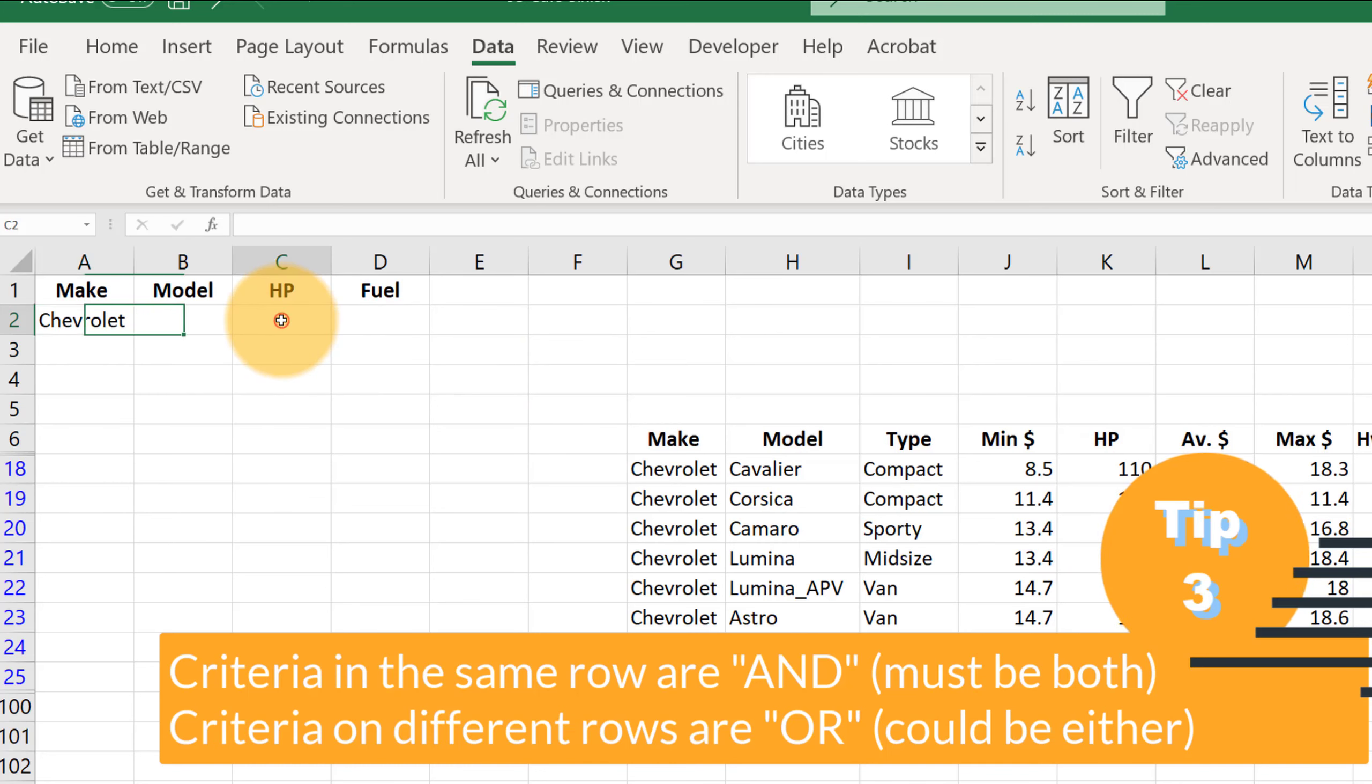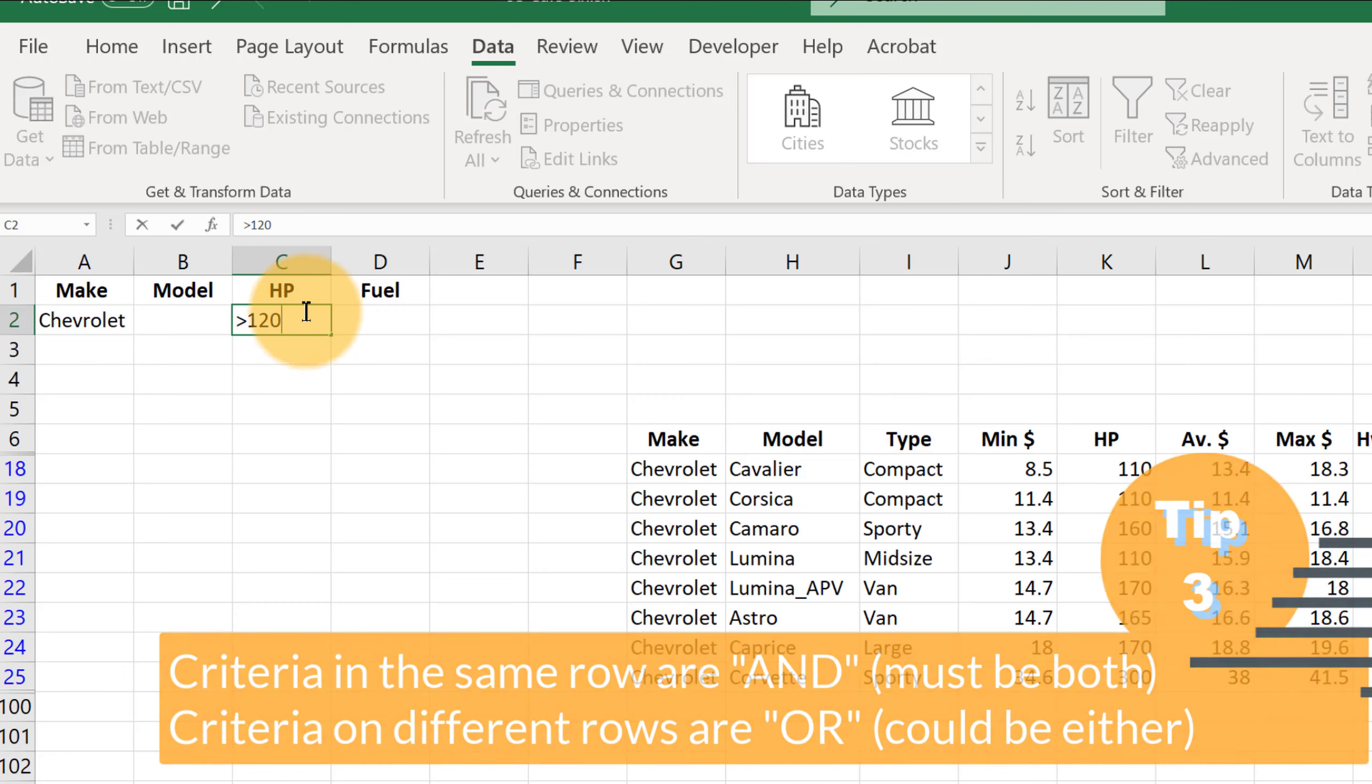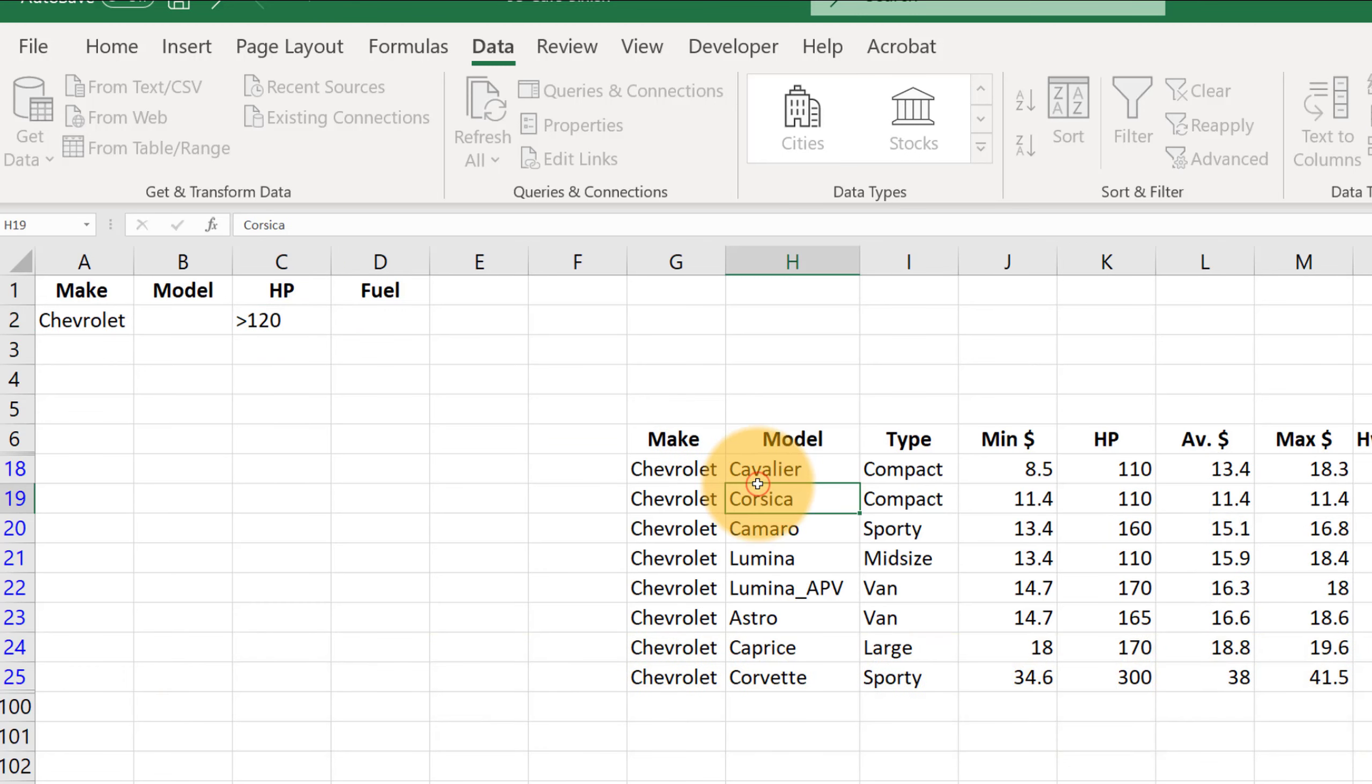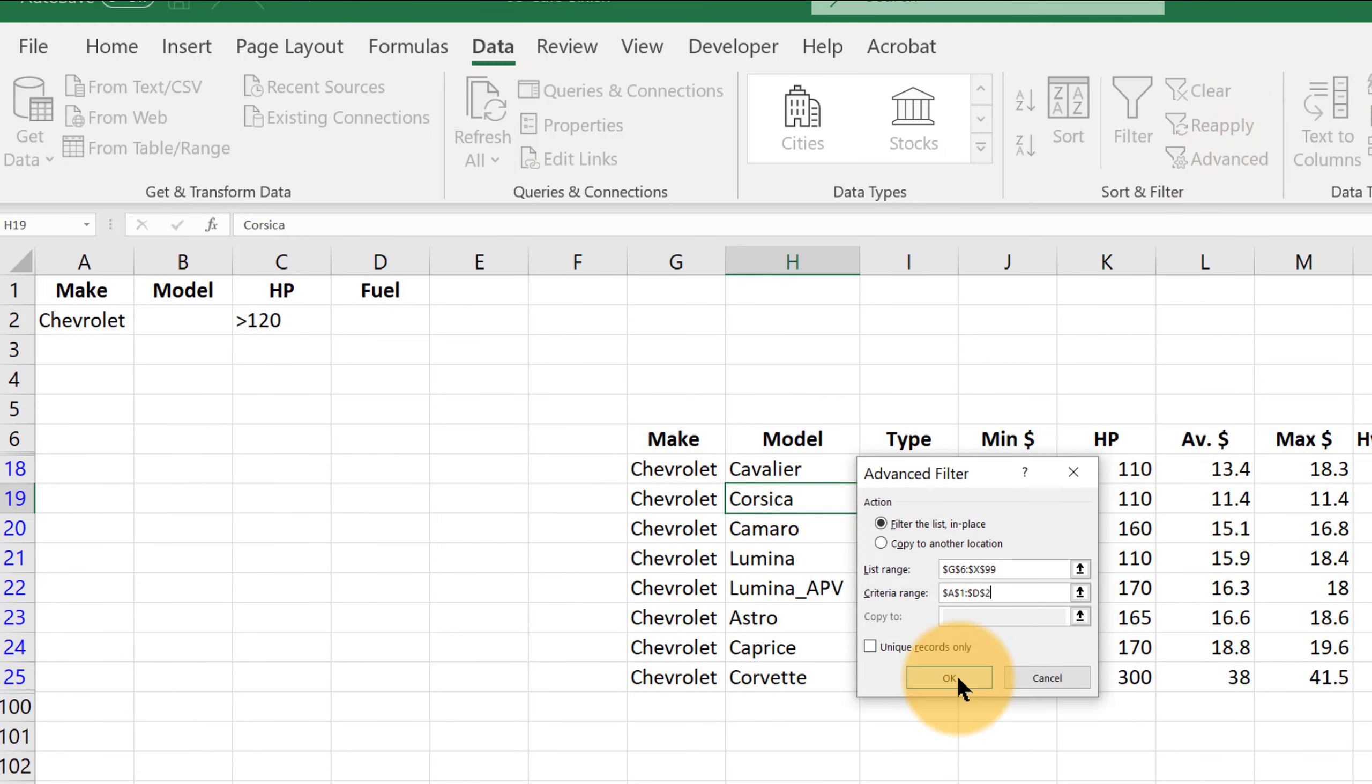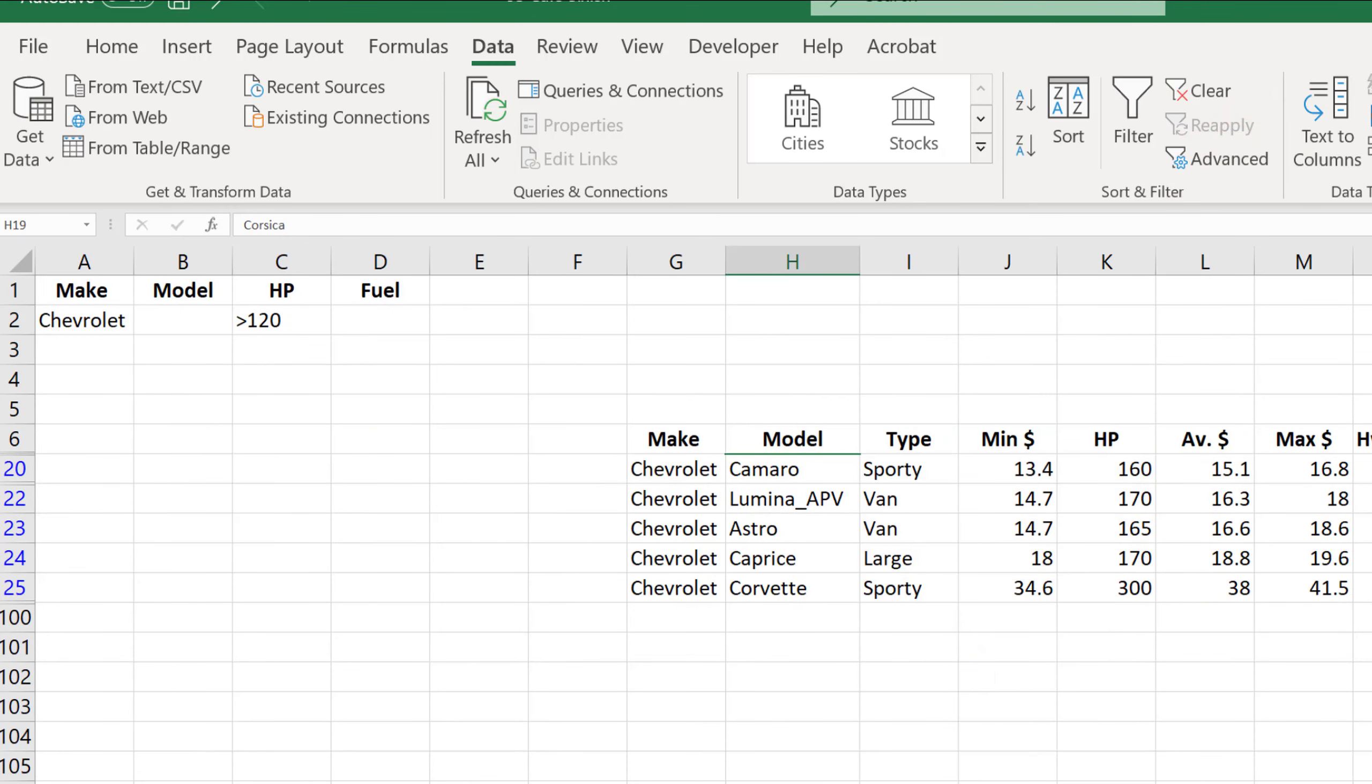then over here in the horsepower, we'll type greater than 120. And now we need to update our filter. So let's go to advanced and let's click OK. So now it's filtered out a couple of those cars that had low horsepower.